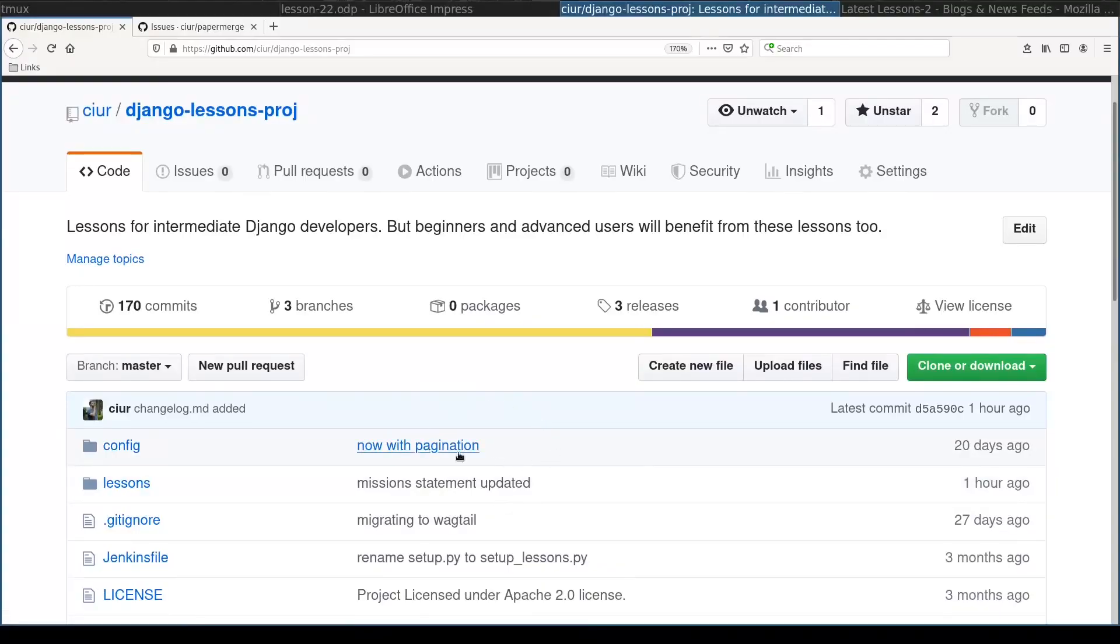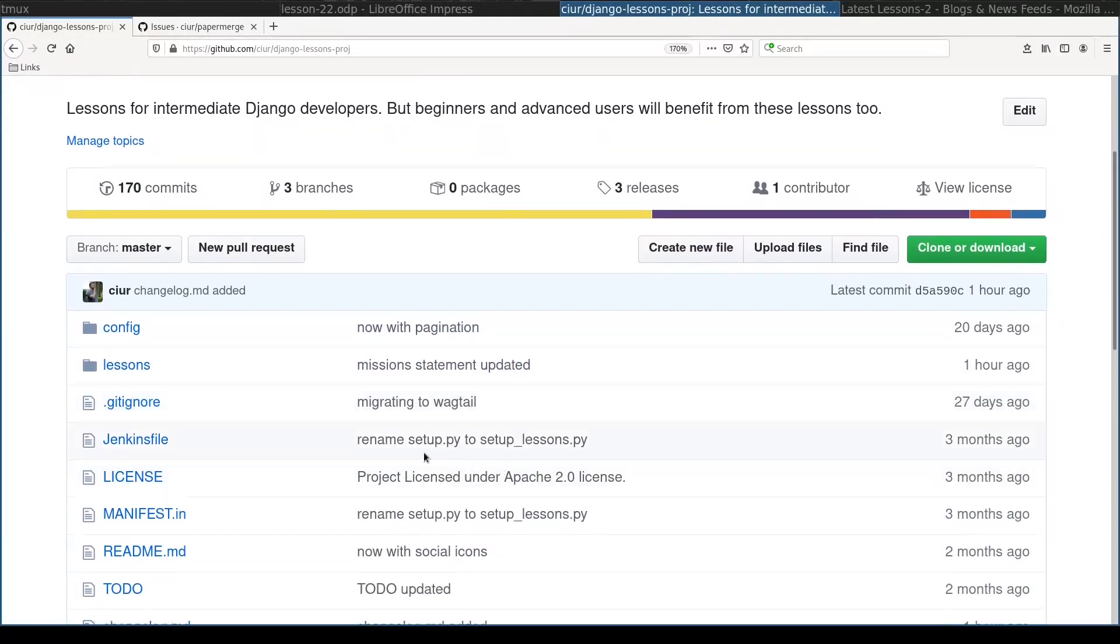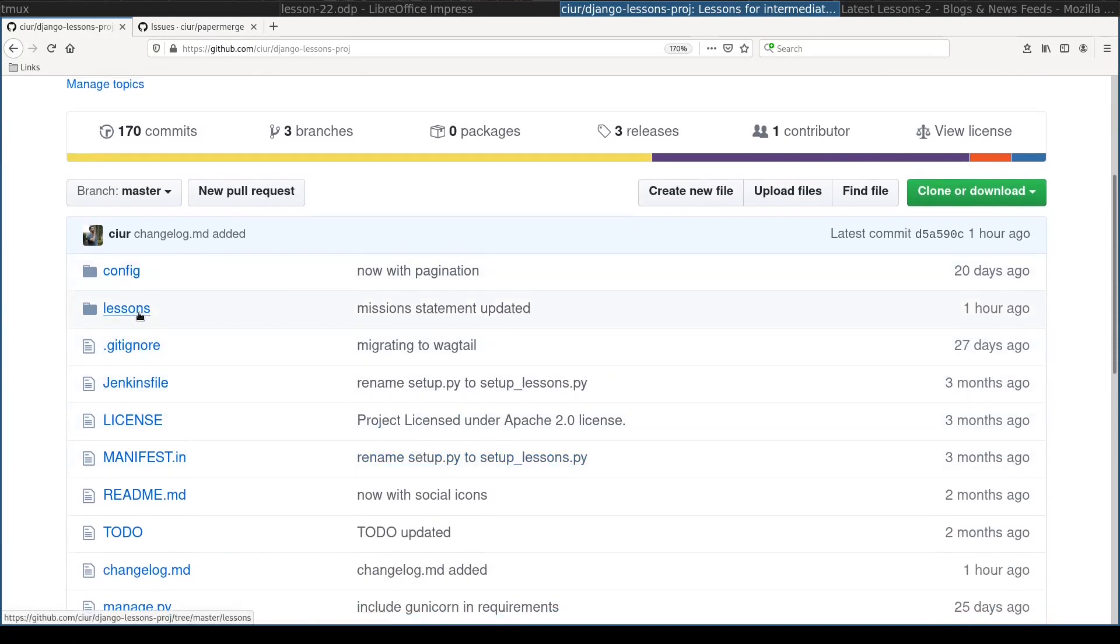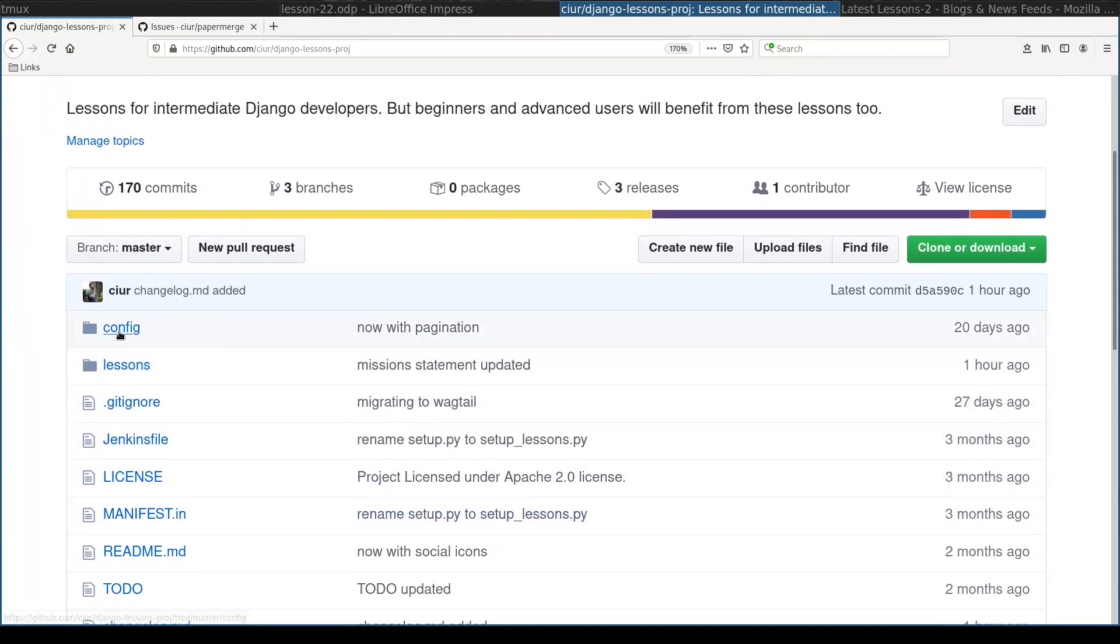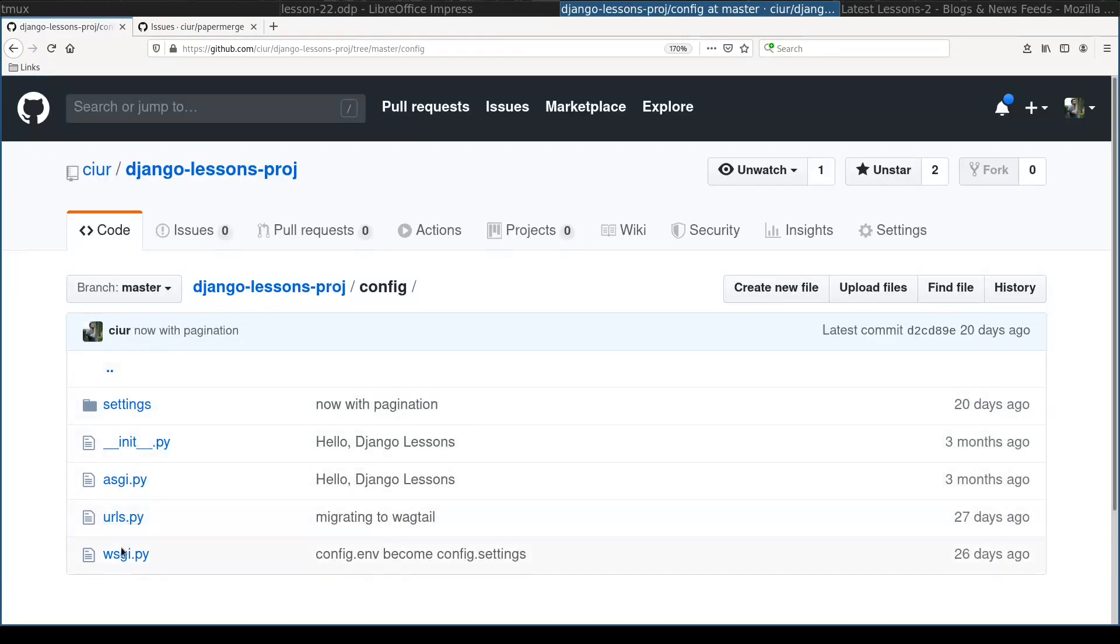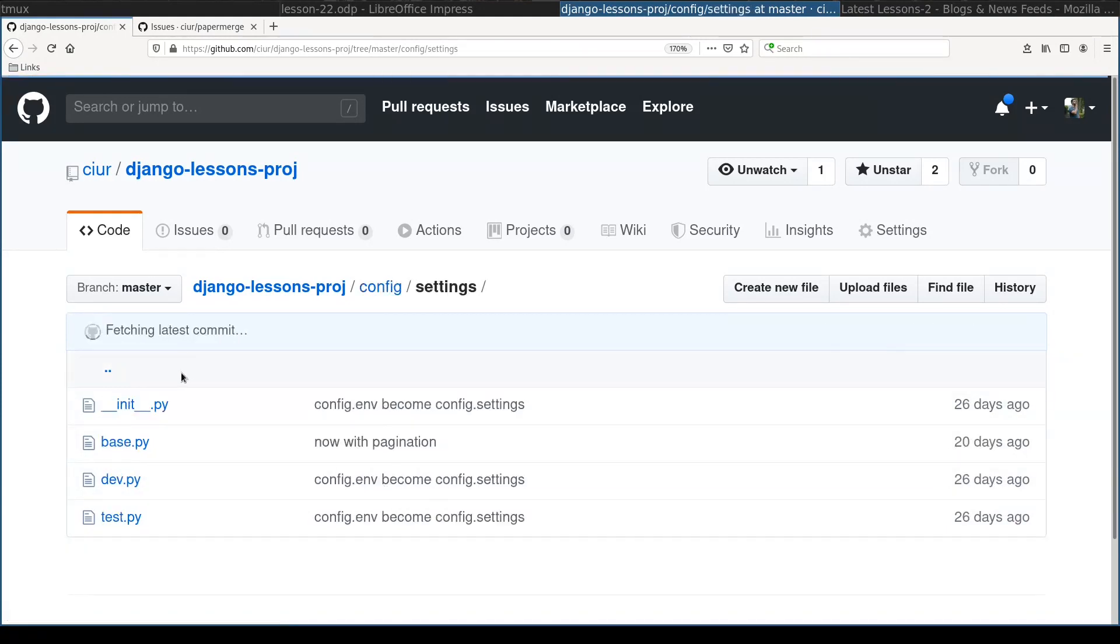This is our project that we are going to deploy. It is a Django project, a typical one. And what I want you to pay attention is this config folder. So this folder has wsgi.py file, an important one.